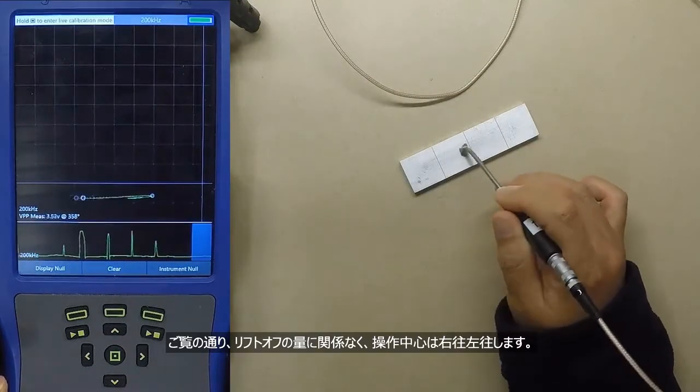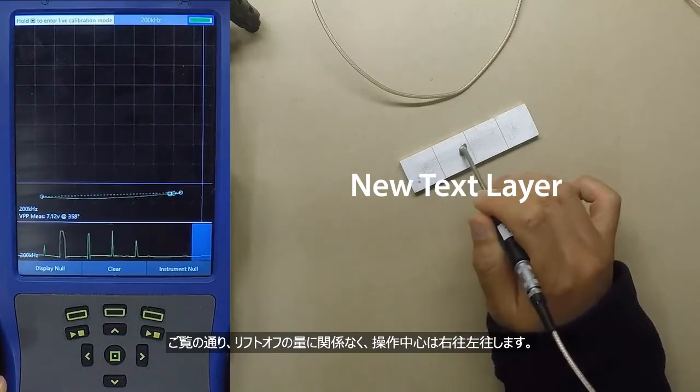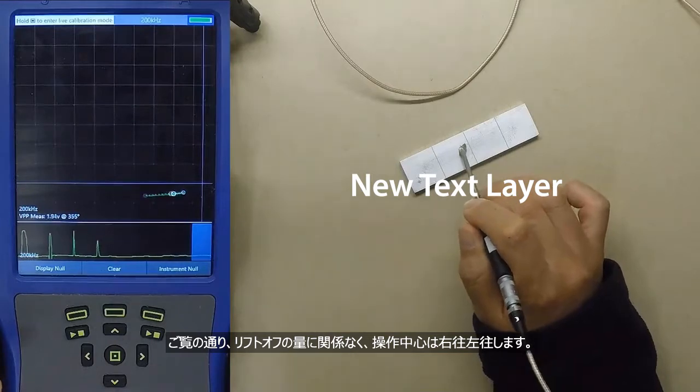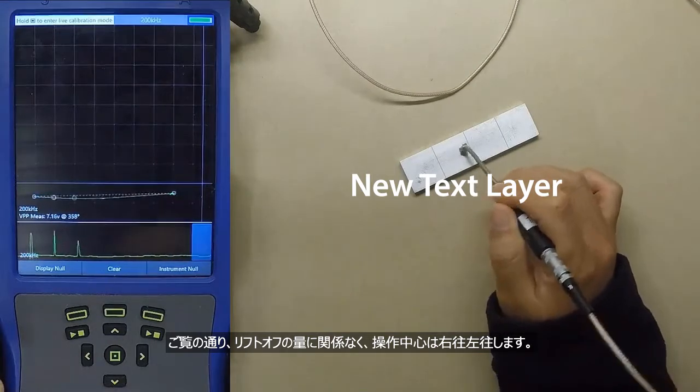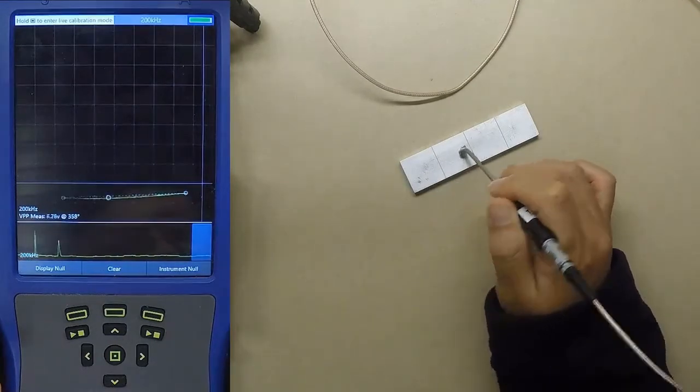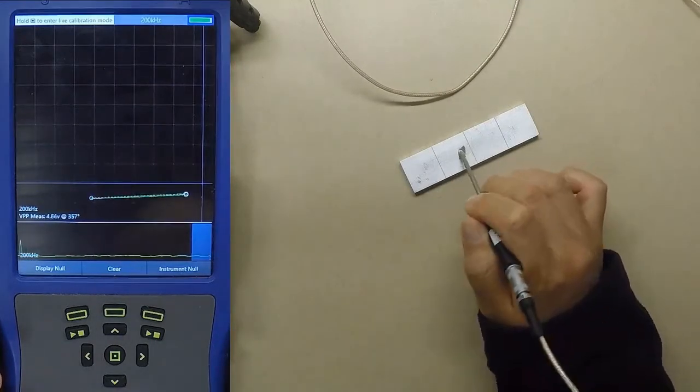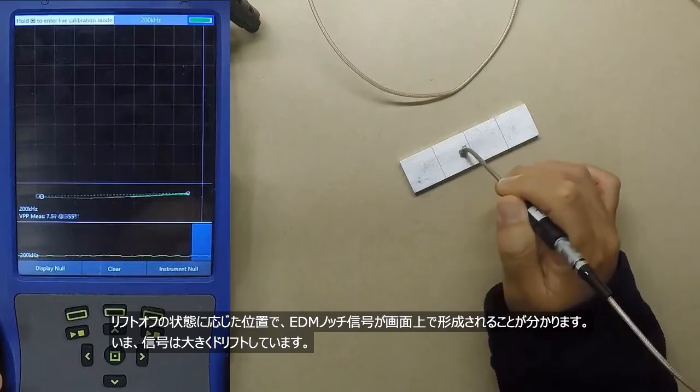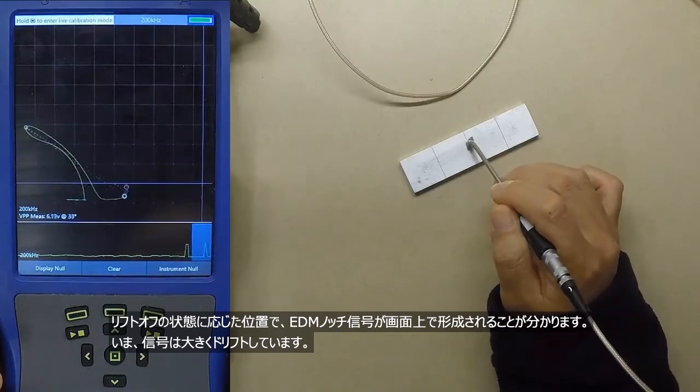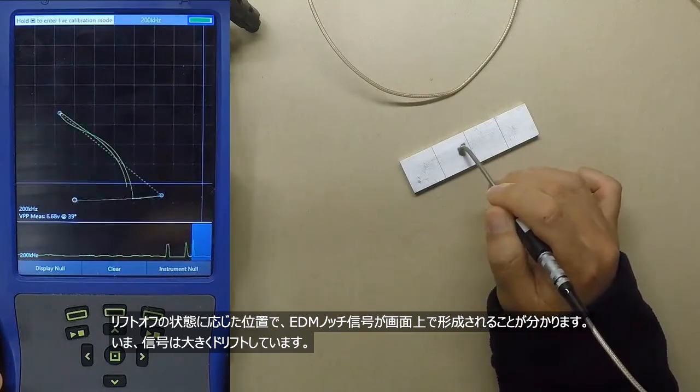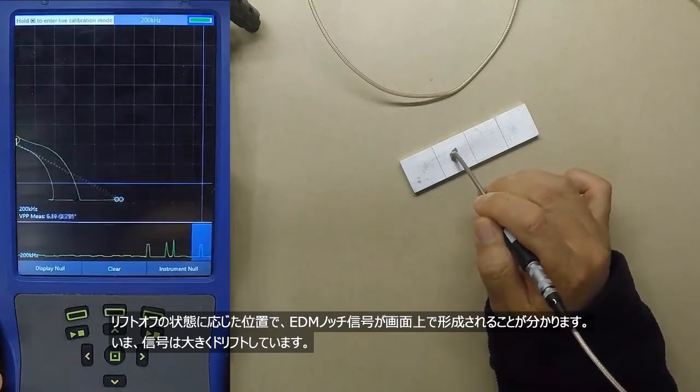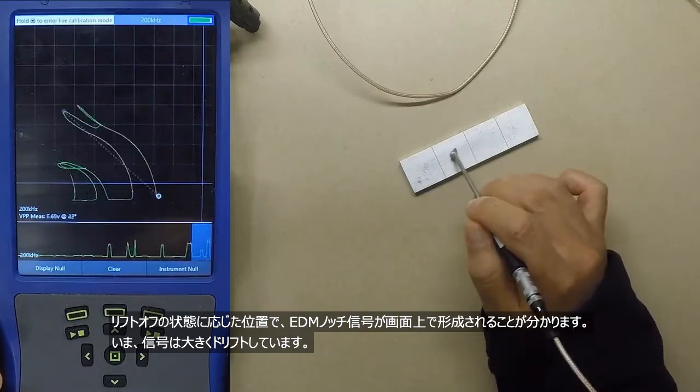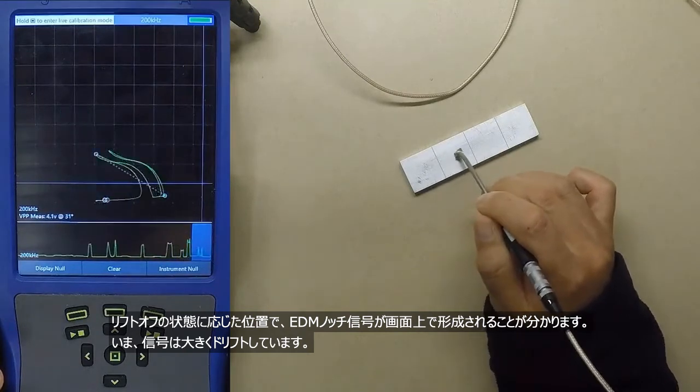As you can see, any amount of liftoff really can move the operating point around on the screen. You can see here where these EDM notches form on the screen depending on the liftoff of the probe. You can see that there is significant drift.